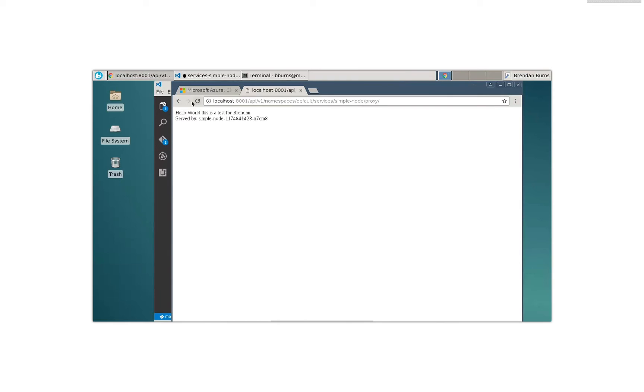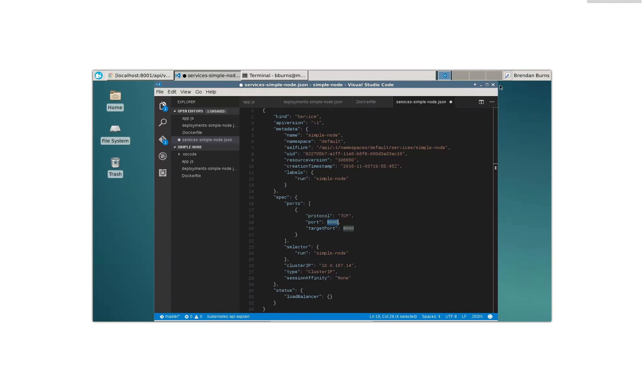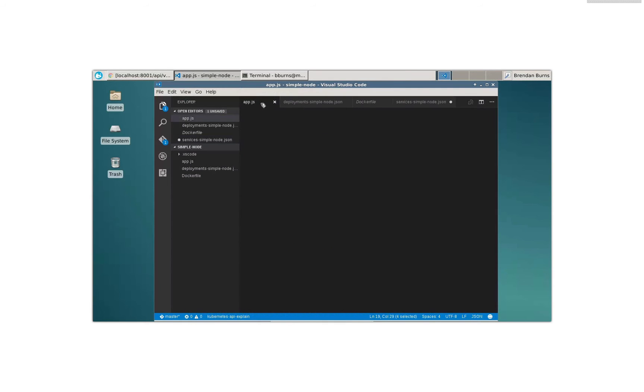And you can see the host name there. And if we hit reload, you can see it's moving between the various hosts using the service load balancer. All right. Well, that's pretty cool now. But obviously if I build an application, it's only as useful as if I can update that application.